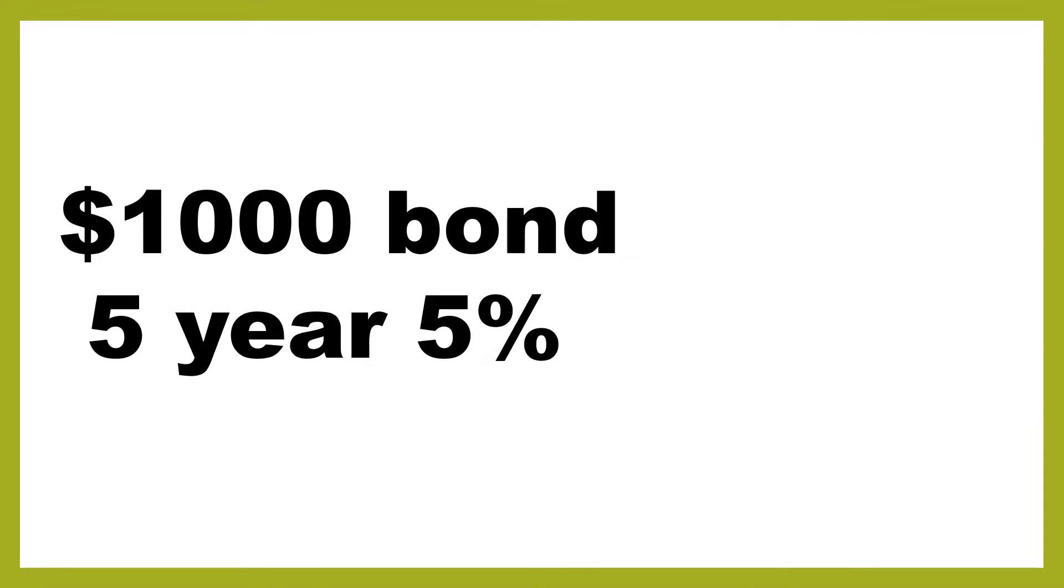So let's start by looking at a simple example. Imagine we've got a bond that's a $1,000 bond and it's a five-year bond and it's going to pay 5% interest semi-annually. So that means two payments per year. Now when you think about this, you've got a $1,000 bond, you've bought it for $1,000 at its issue price.